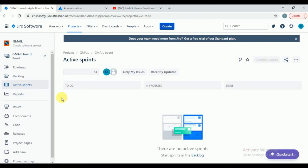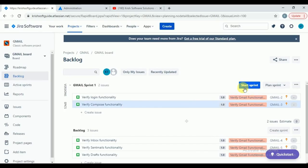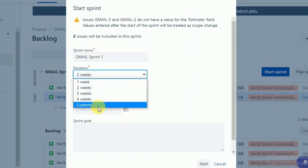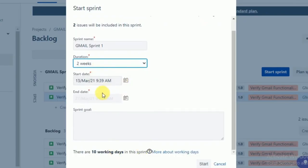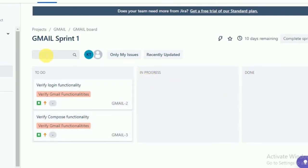To see user stories in the sprint board you need to start the sprint. Go to the backlog — we have only created the sprint and not yet started it. Once you start the sprint, you can see it in the sprint board. These two user stories are moved to Sprint 1. Now I am going to start the sprint. It will ask you two weeks, three weeks, four weeks, or custom — most of the times it will be two weeks.